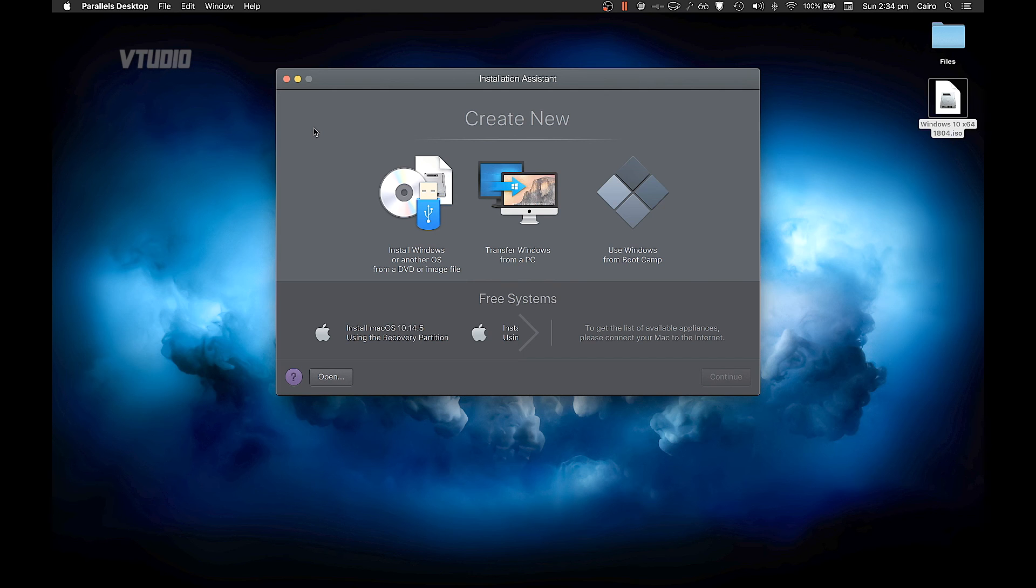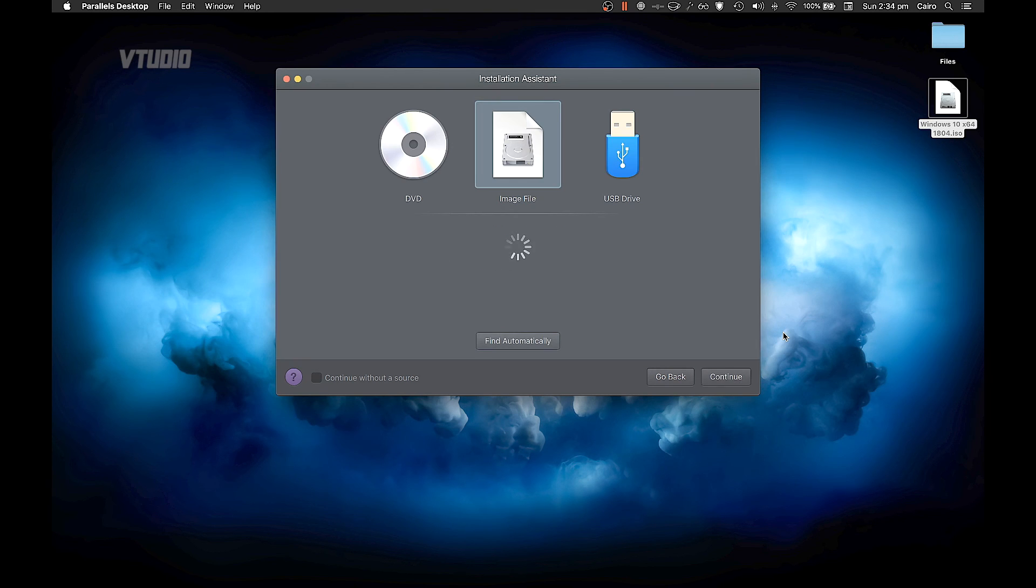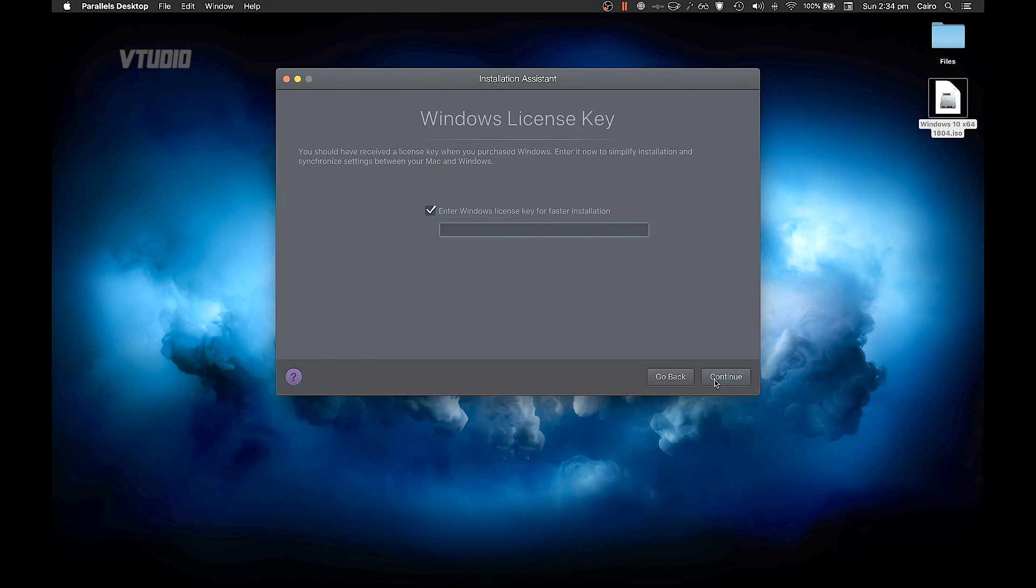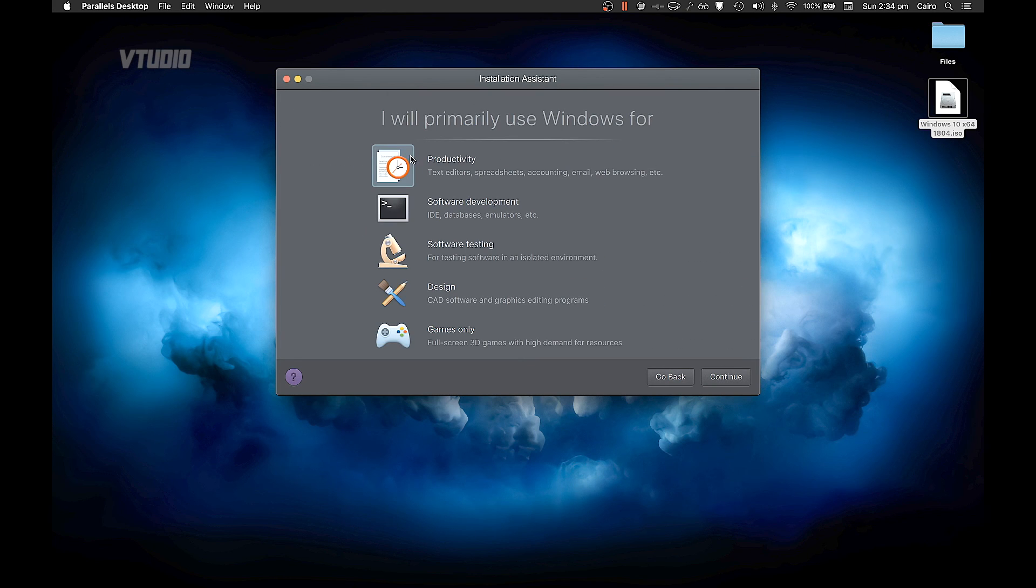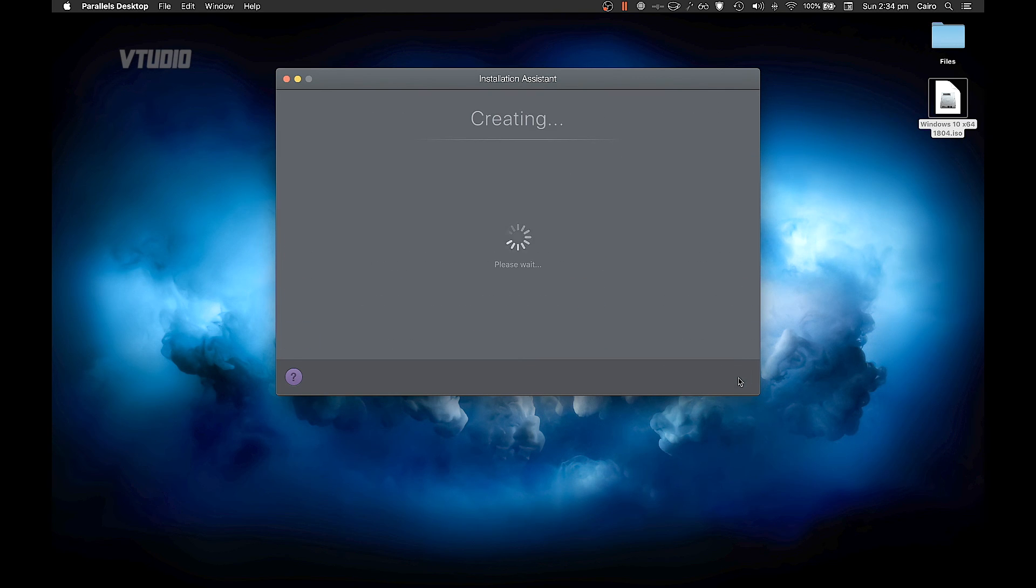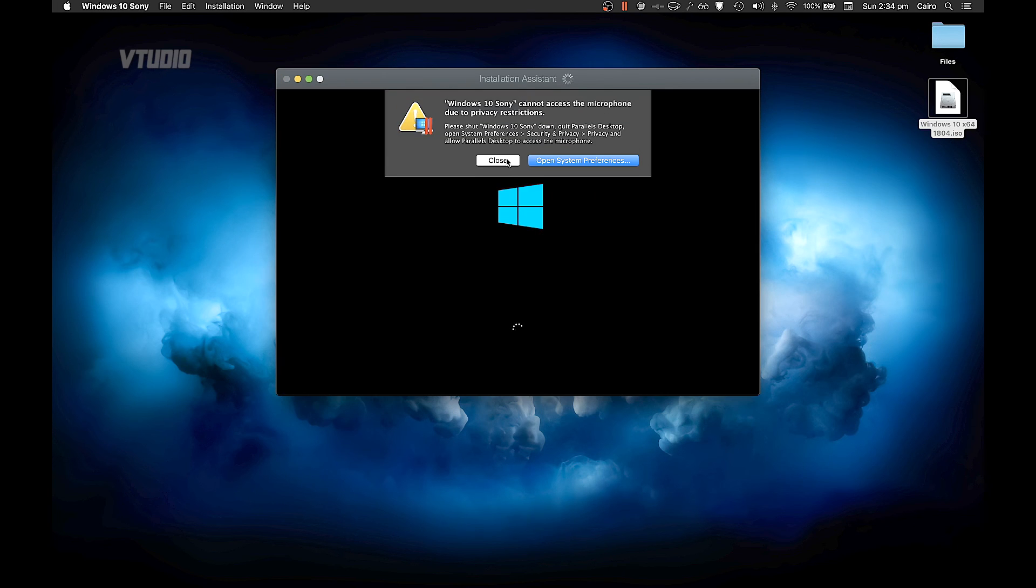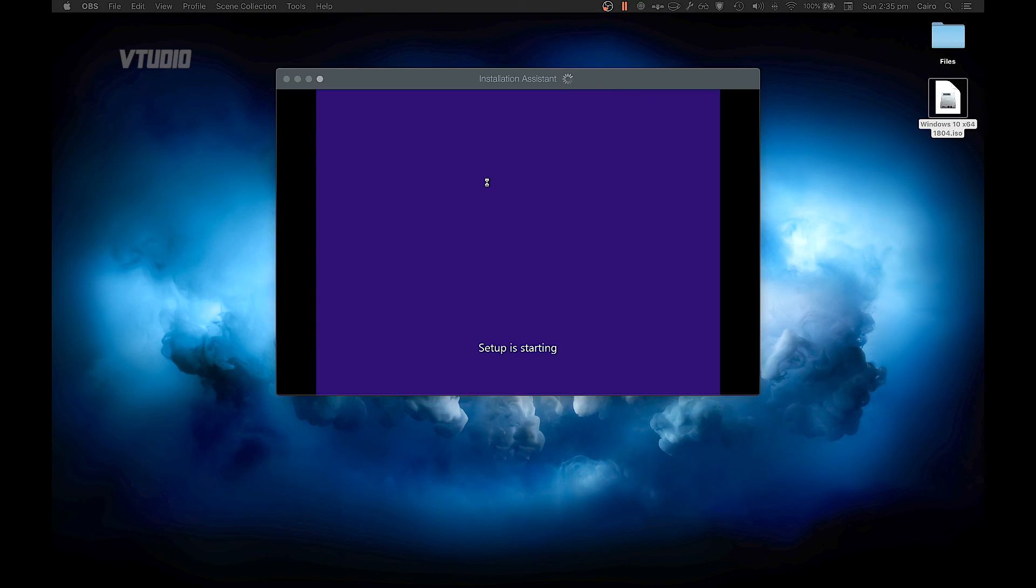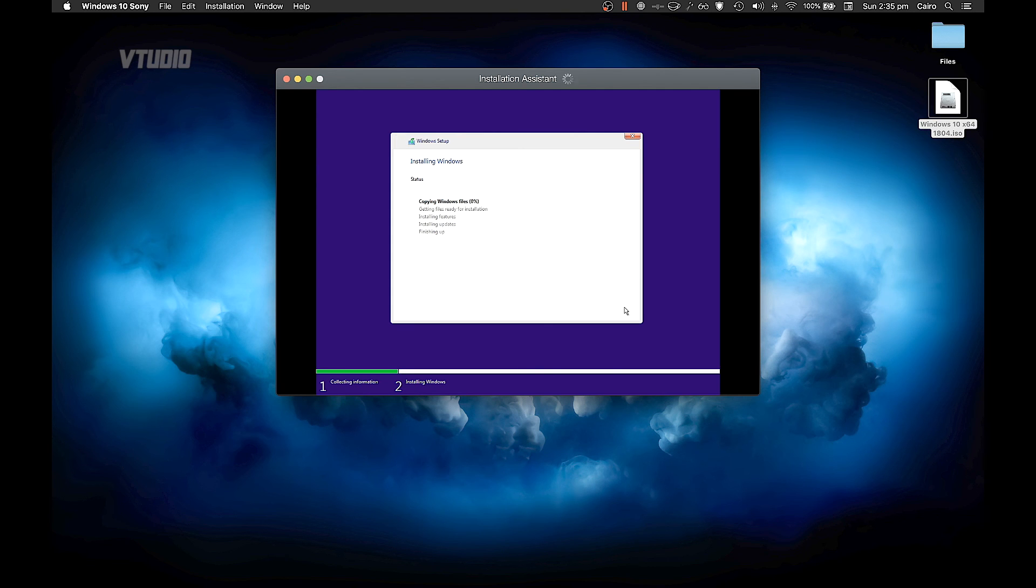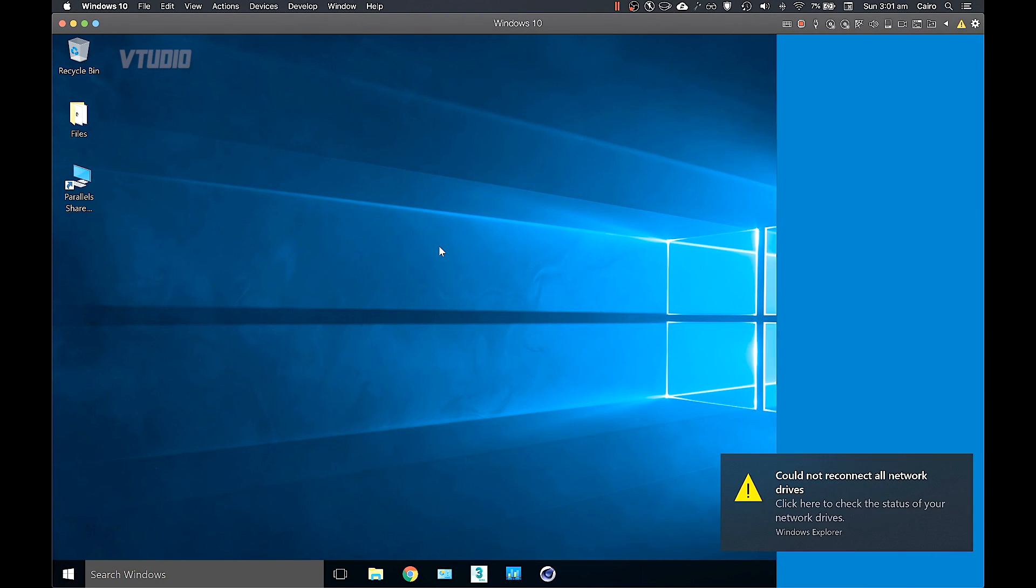After it's installed, select 'Install Windows,' continue, and then select the image file we just downloaded from Windows ISO. If you have a license key you can use that. If not, you can skip it. Continue, give it a name, and it will go ahead and create the virtual machine automatically in the background. And once that's done, boom, you're into Windows.